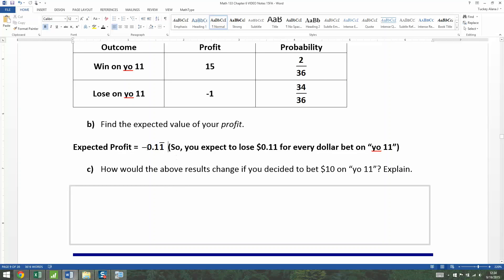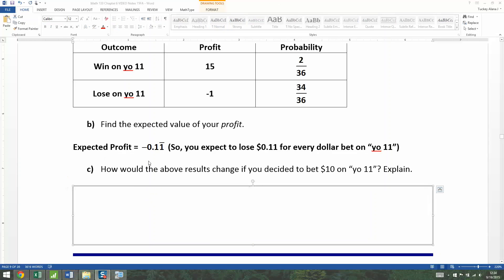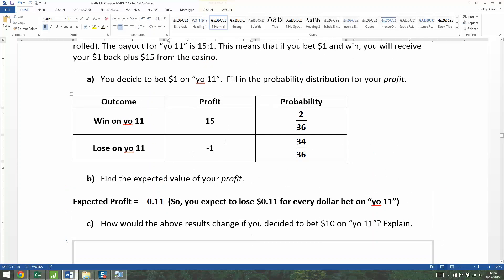I'll give that a repeating bar for our benefit because we'll need it in a second. Now, how would that change if instead of betting $1, you bet $10? It wouldn't really change that much. What would happen is these numbers would become negative 10 and 150.